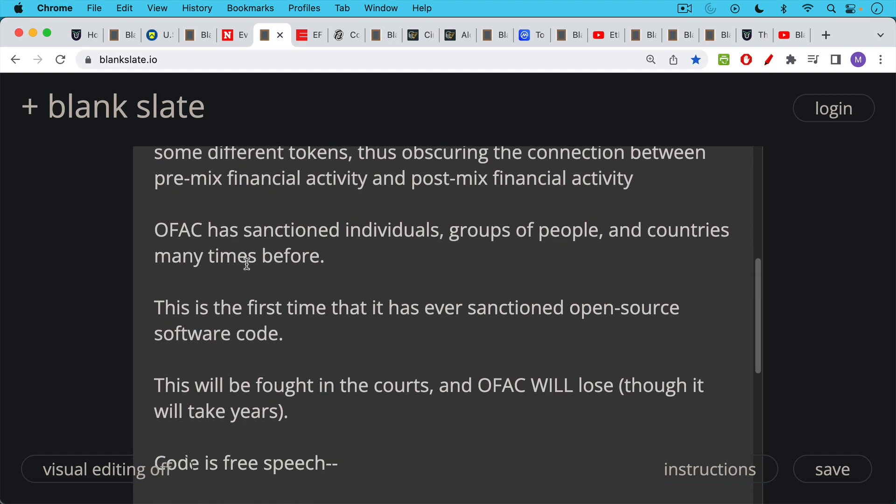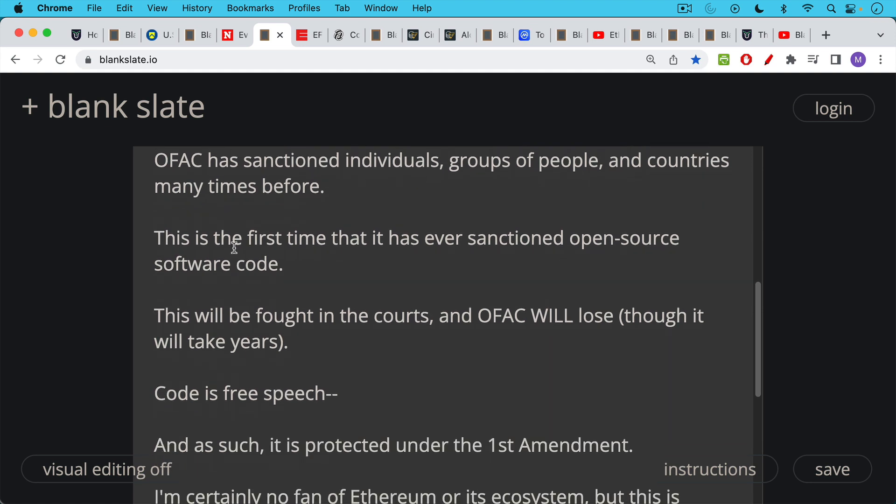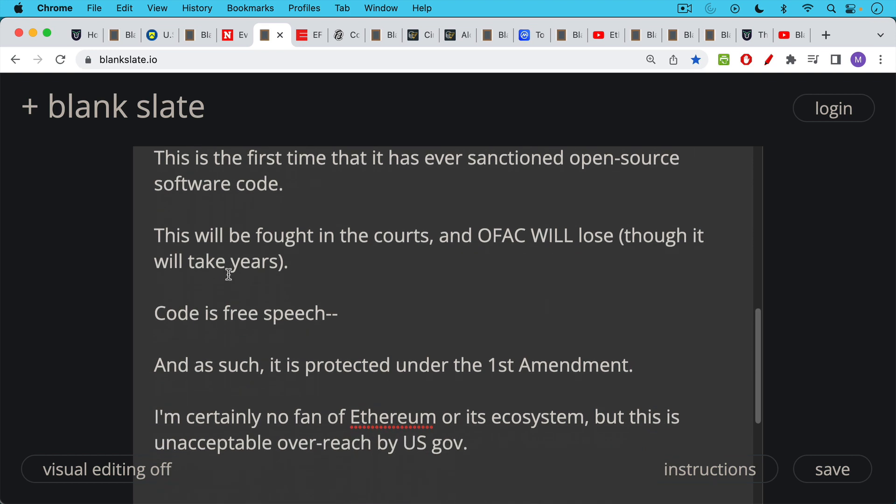This will be fought in the courts in the U.S. for years to come. And OFAC will definitely lose, though it will probably take years. And this is because code and open source software code is a form of free speech. And as such, it's protected under the First Amendment. This is what all the case law and all the precedents tell us.